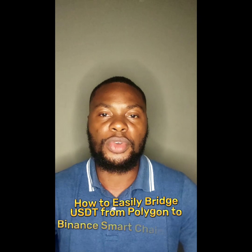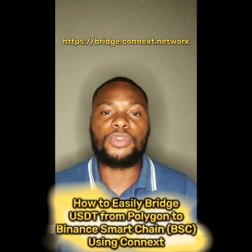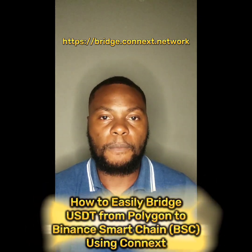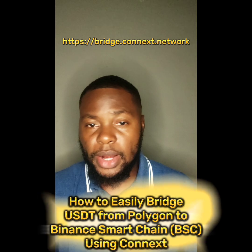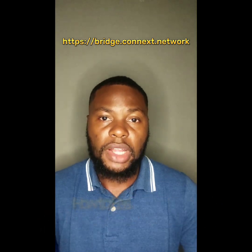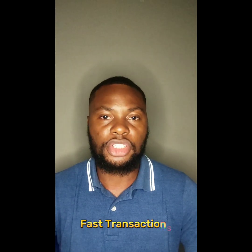Hey everyone, welcome back to my YouTube channel. Today I'm going to show you how to use Connex Bridge to easily move USDT from the Polygon network to Binance Smart Chain. This is a great way to take advantage of the lower fees and faster transaction times on Binance Smart Chain while still being able to use the USDT you already have on the Polygon network. Let's get started.